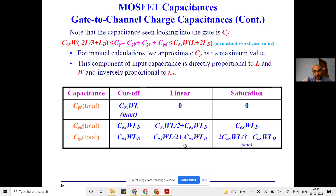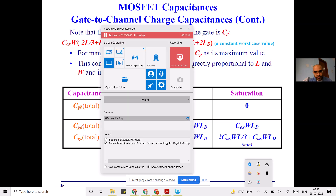This concludes the oxide-related capacitance discussion. We will move on to junction capacitance, but that will be covered in tomorrow's class. If you have any doubts related to today's material, you can ask now. One student asked: What is LD? LD is the gate-drain overlap length, as discussed earlier in the session.